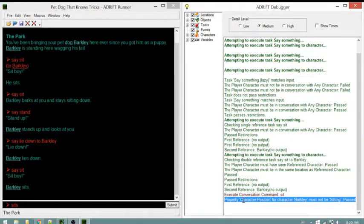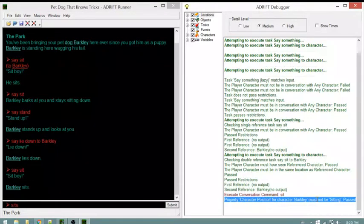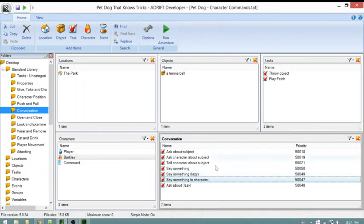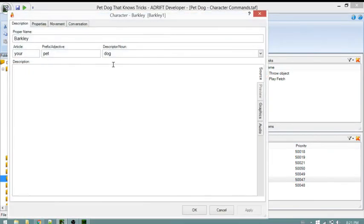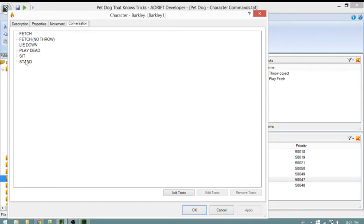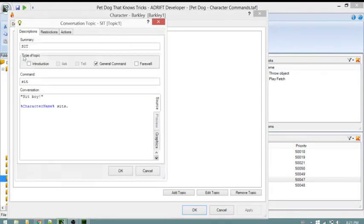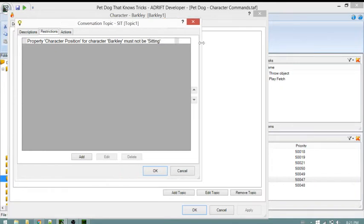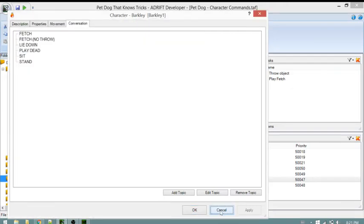The restriction shows 'property character position for character Barkley must not be sitting.' Going back to the developer and opening the dog character, going to the 'say sit' topic and looking at the restriction, we see 'property character position for character Barkley must not be sitting' - which matches what we saw in the debugger.